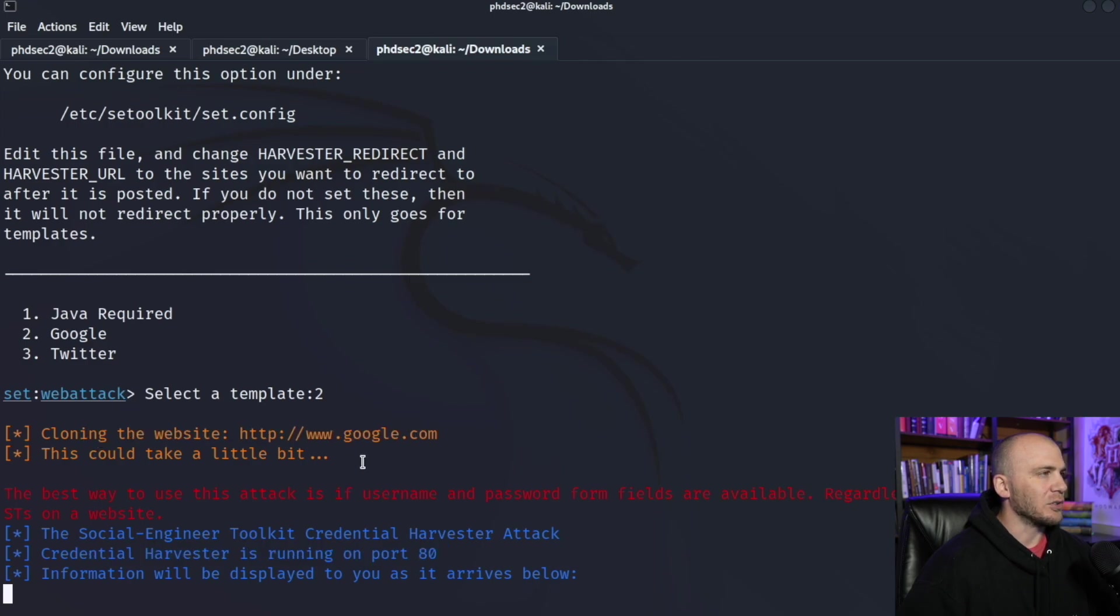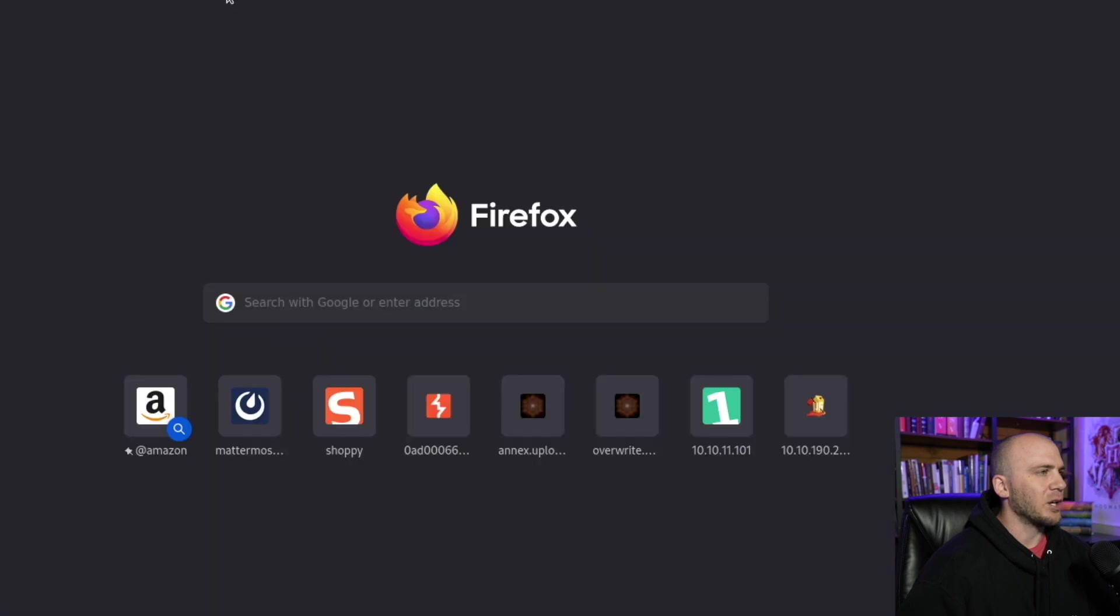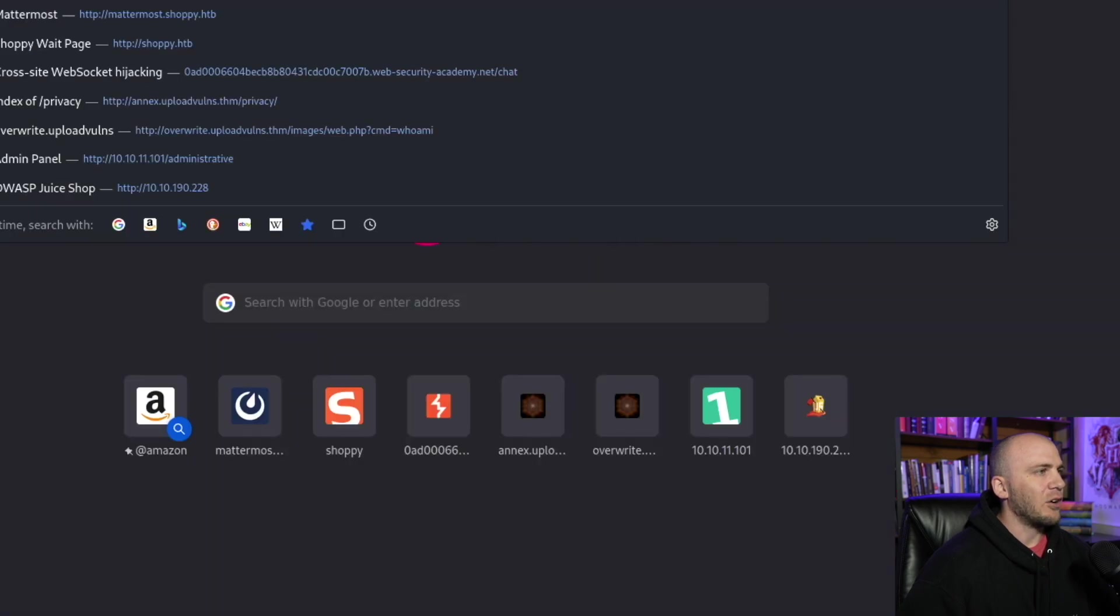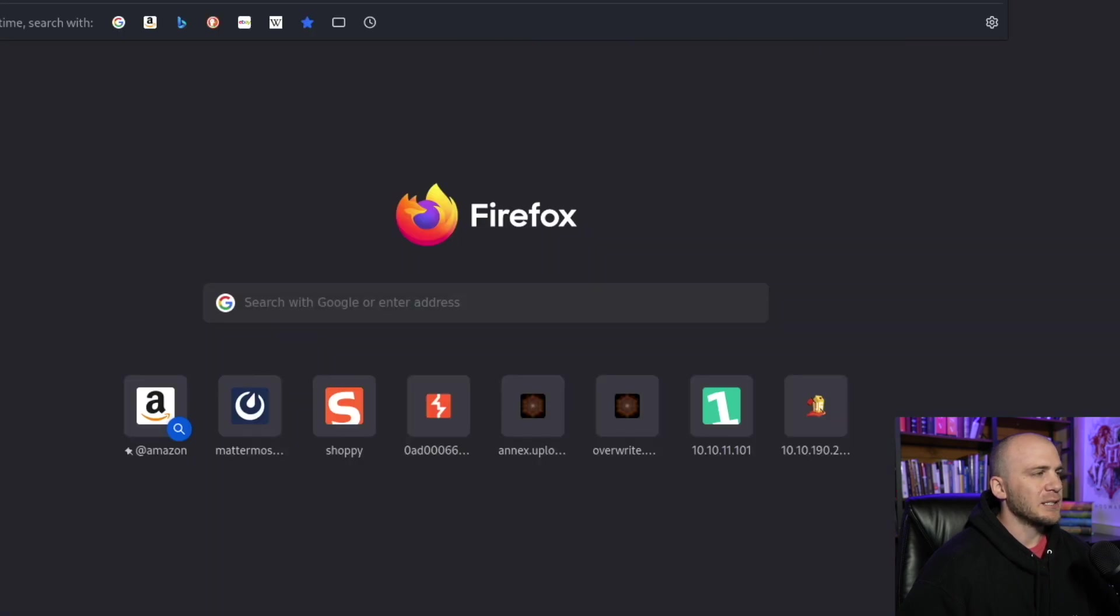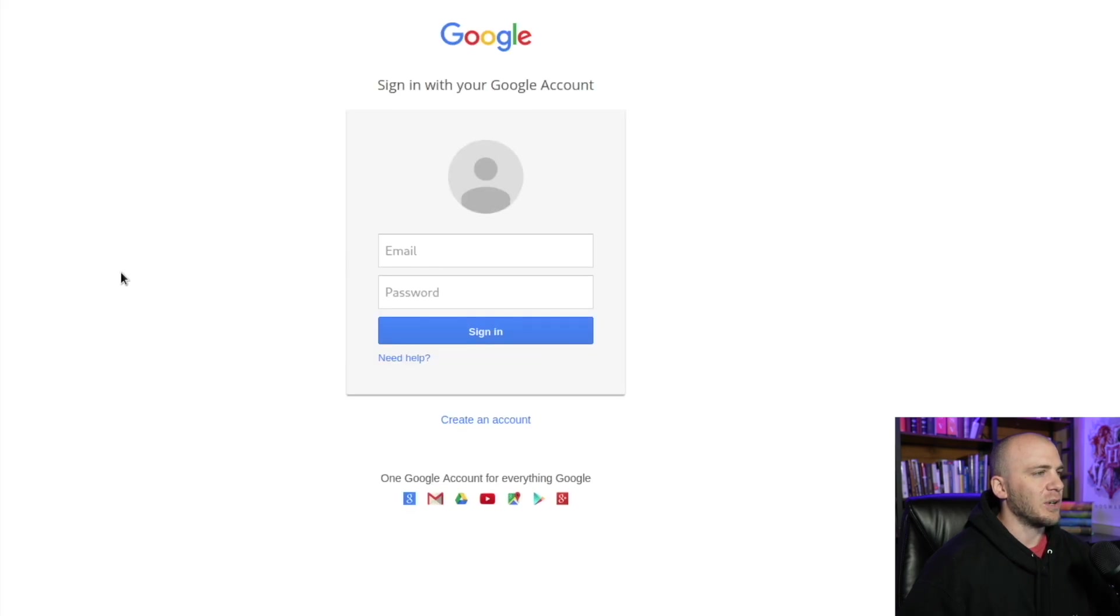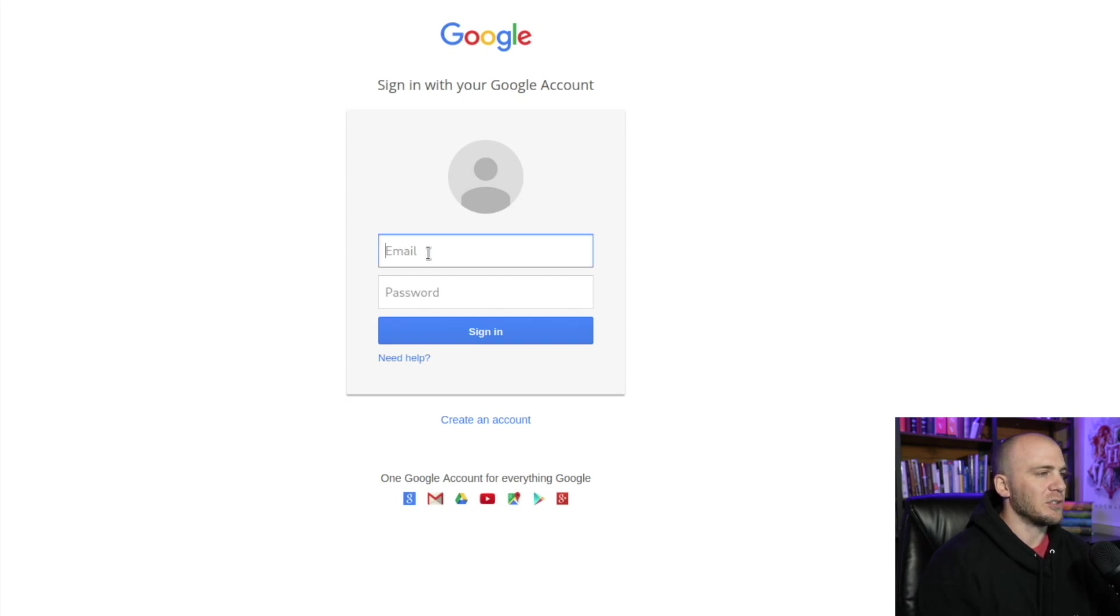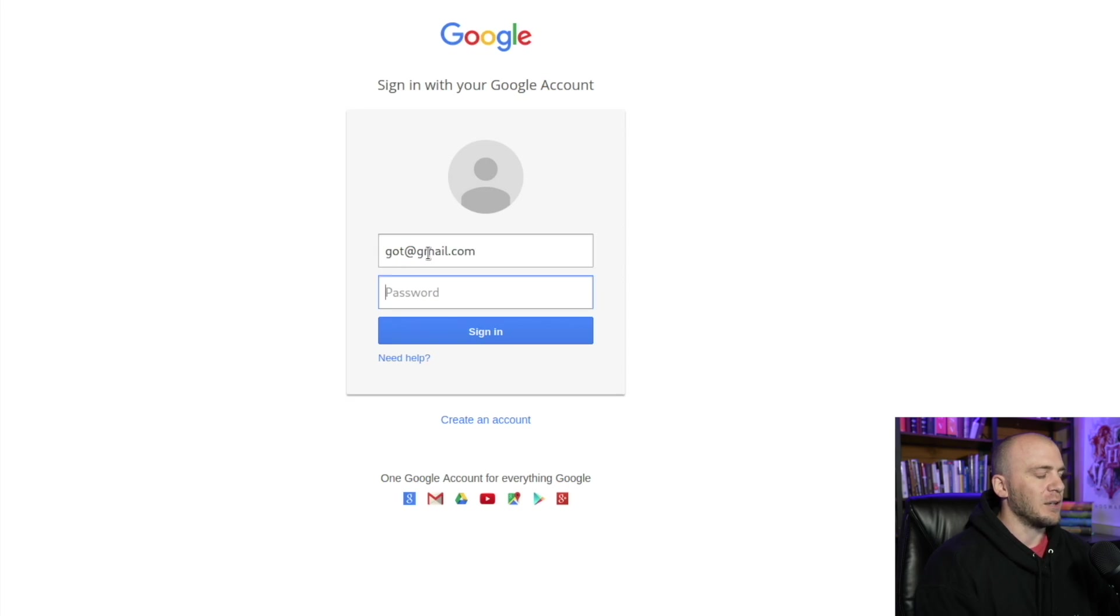So I want to show you what this looks like. So if we open up a Firefox, we're going to be brought to Google. Now all I have to do is paste in my IP address and hit enter, and you're going to see what happens. This looks like the Google login website. So if I make up my email and I just want to say got@gmail.com,